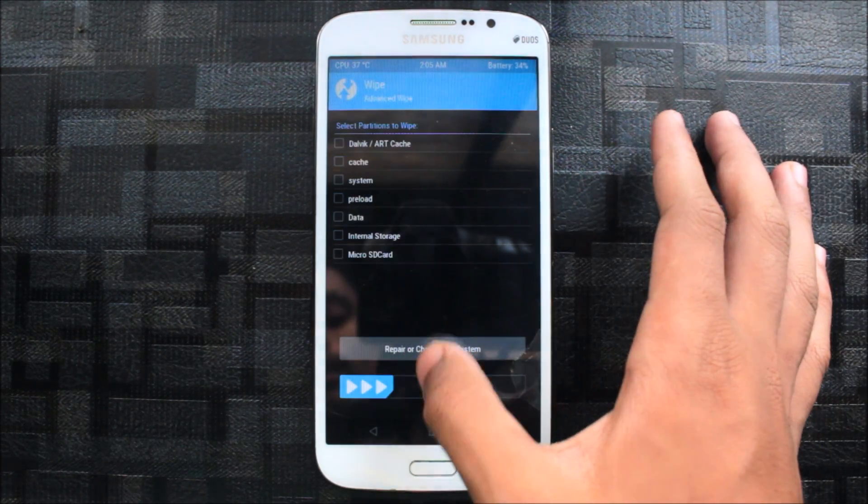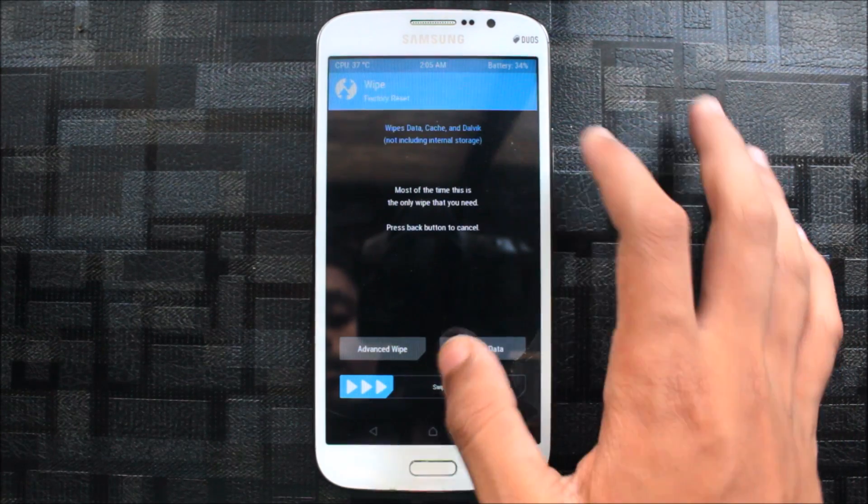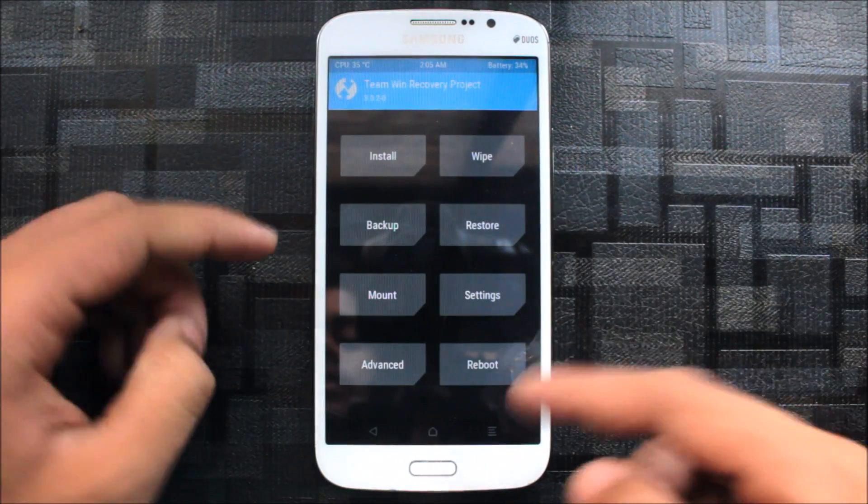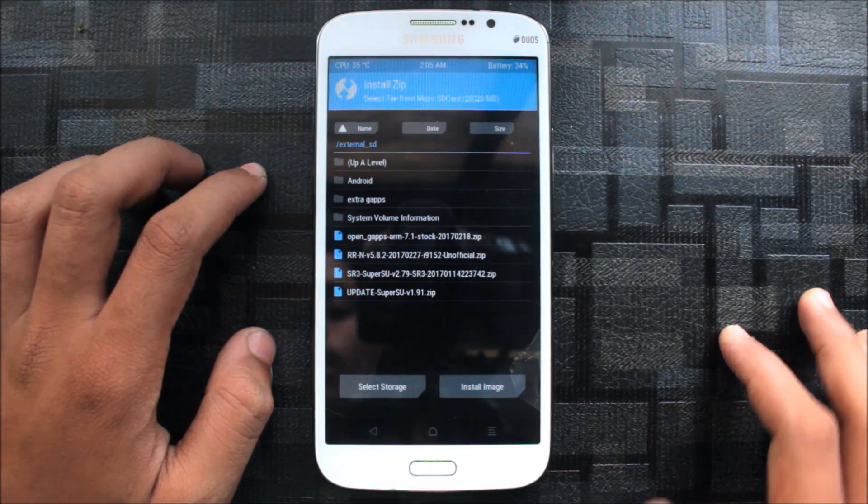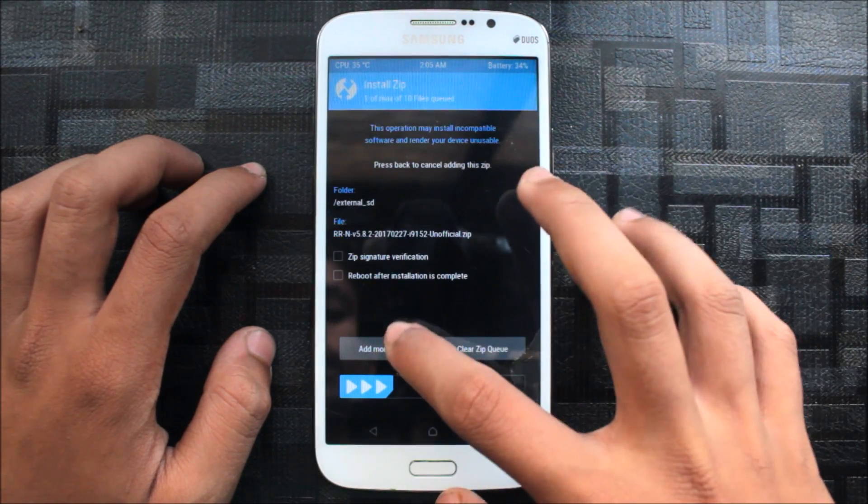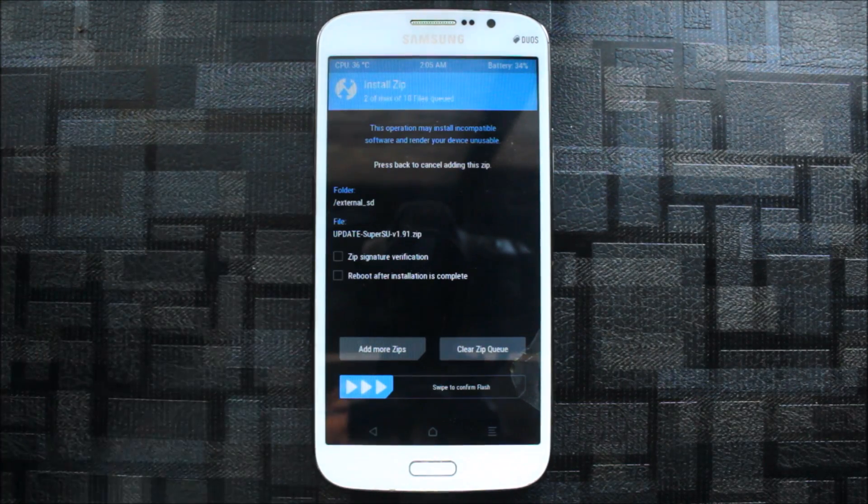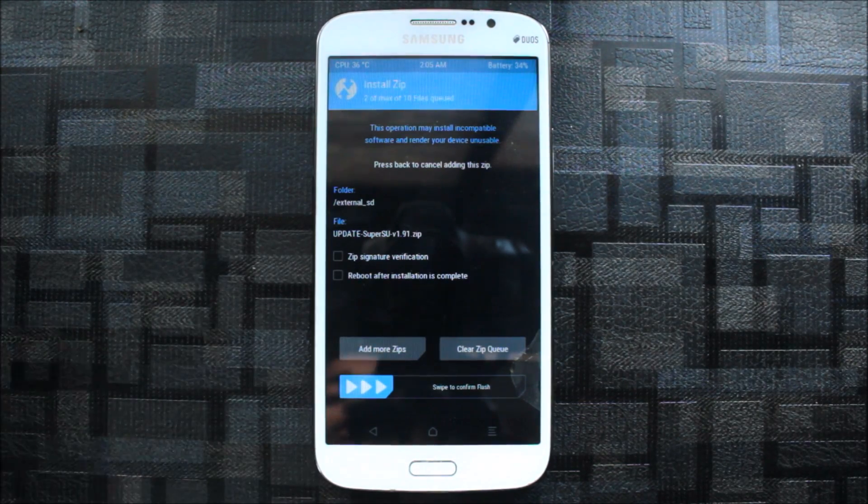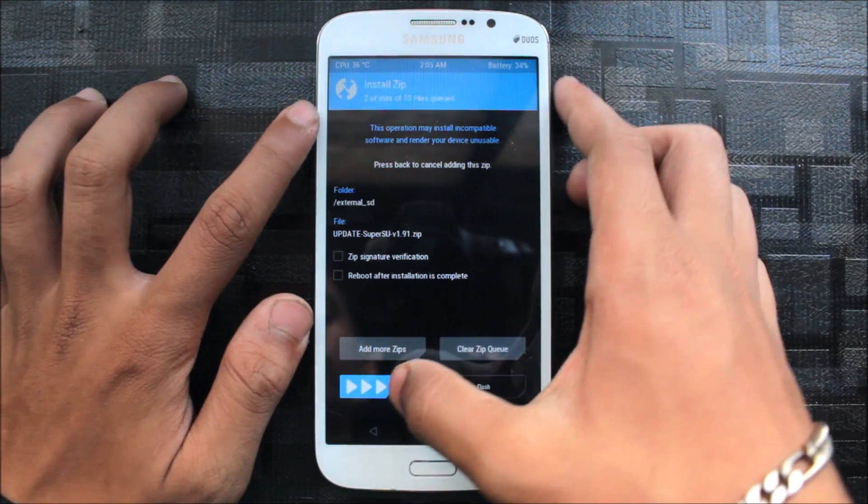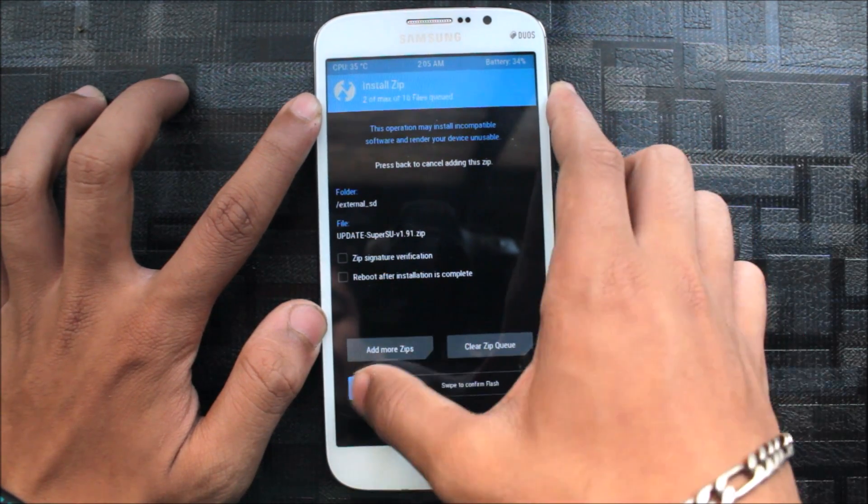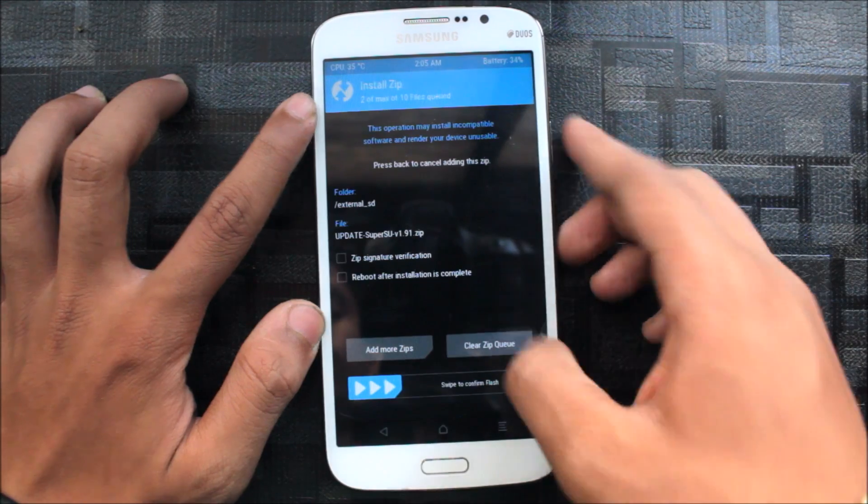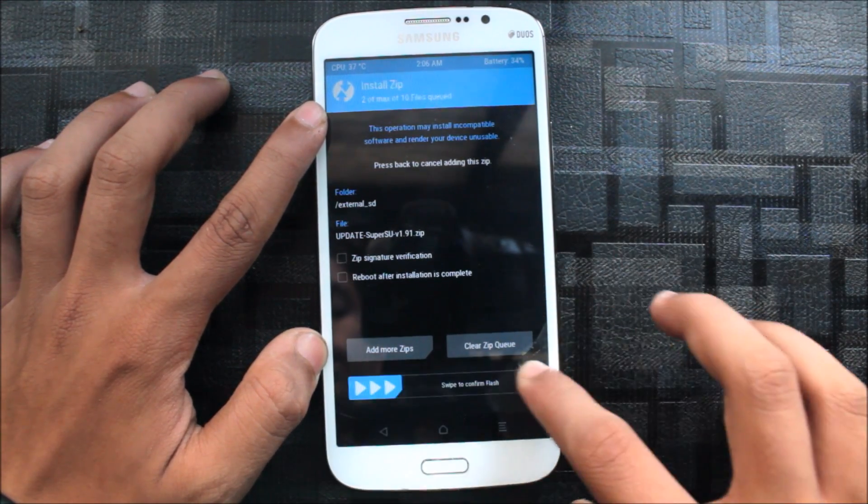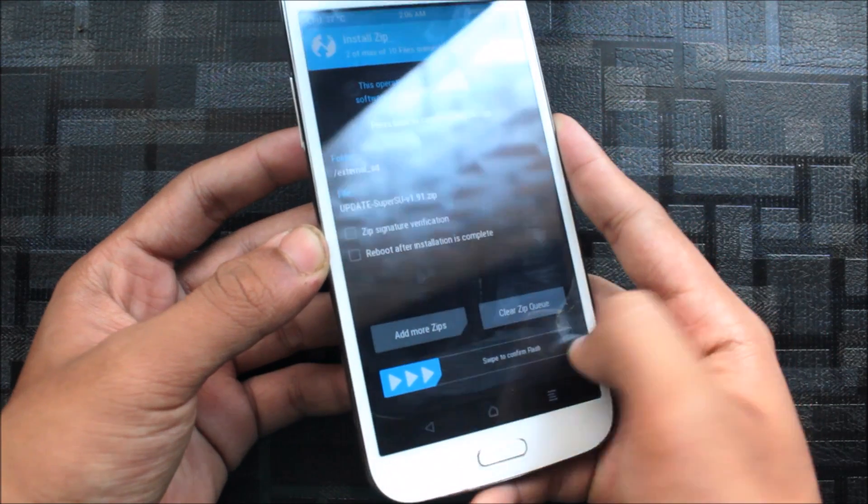Let's go back. There's some screen problem for me here. Now I will directly install the Resurrection Remix and update Super SU. I know this Super SU is very old, but it's for the Samsung Galaxy Mega exclusively, so I'm flashing it. Okay, some screen problem here.